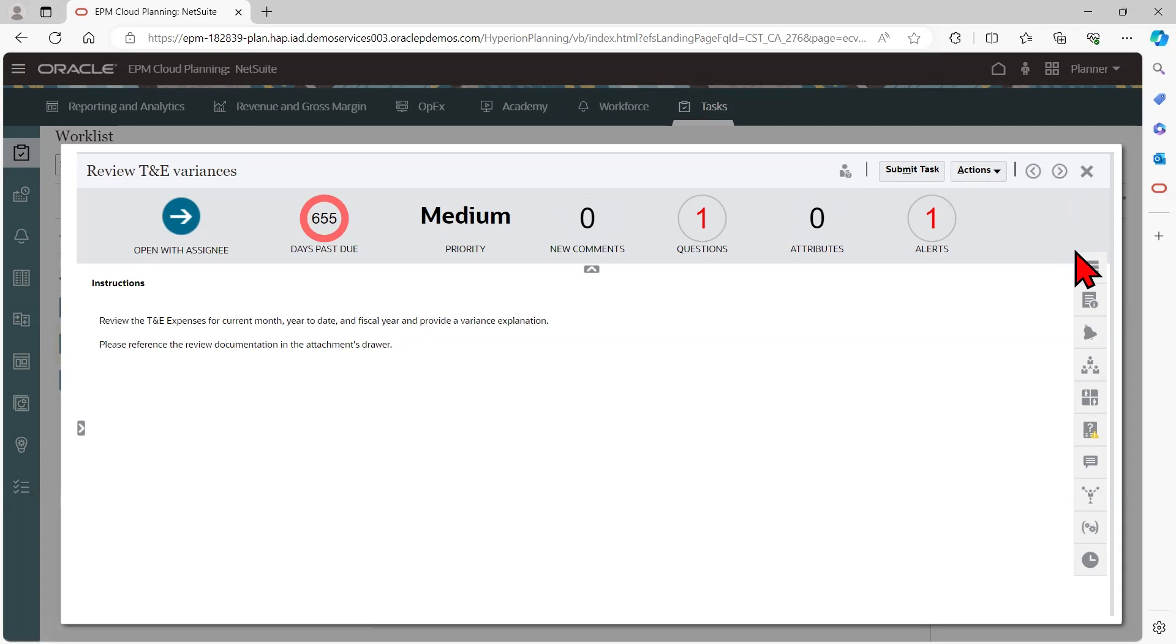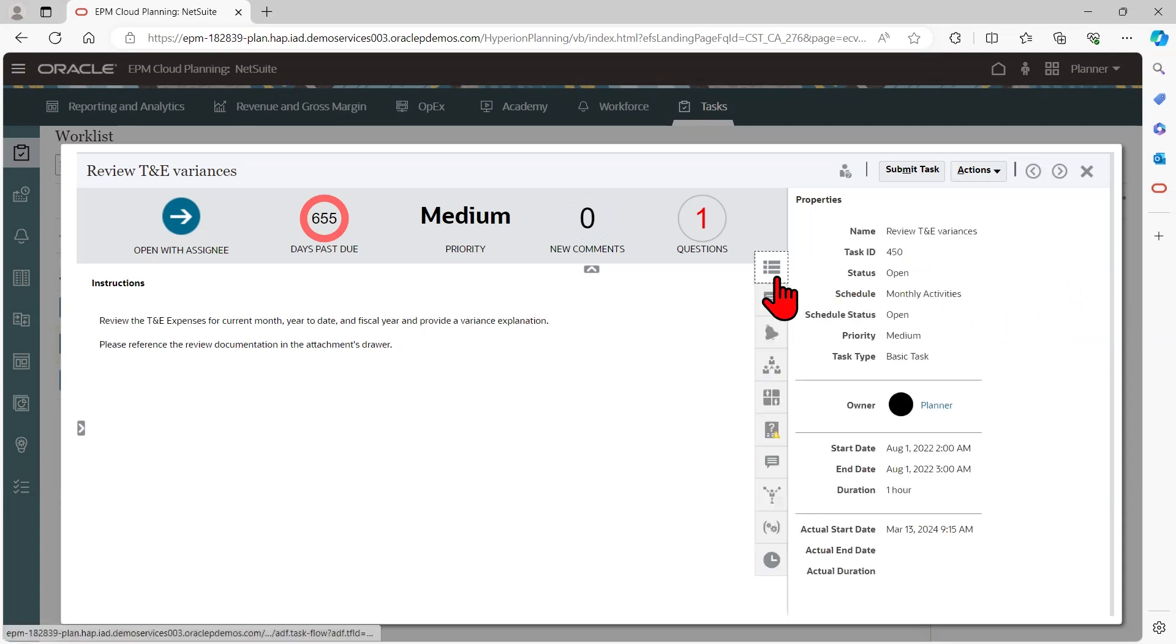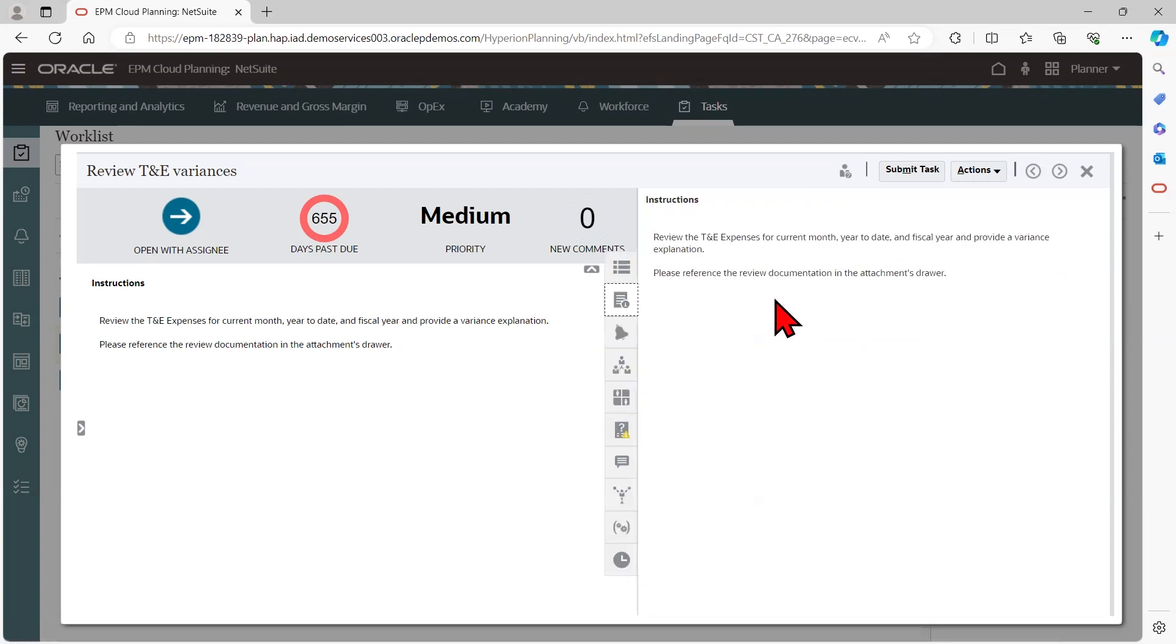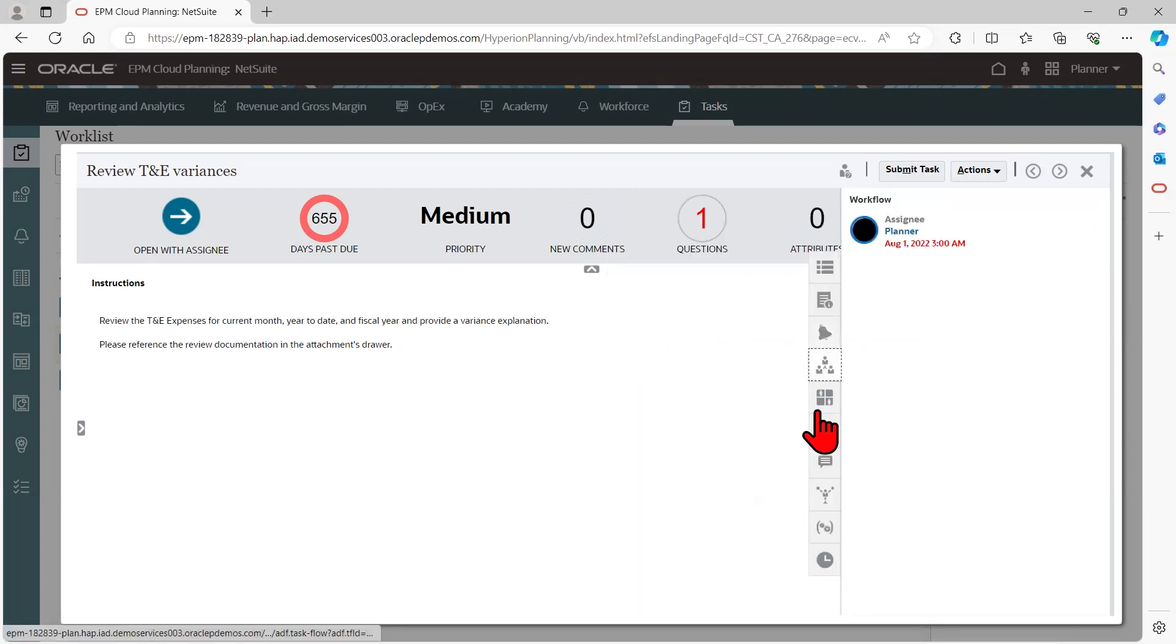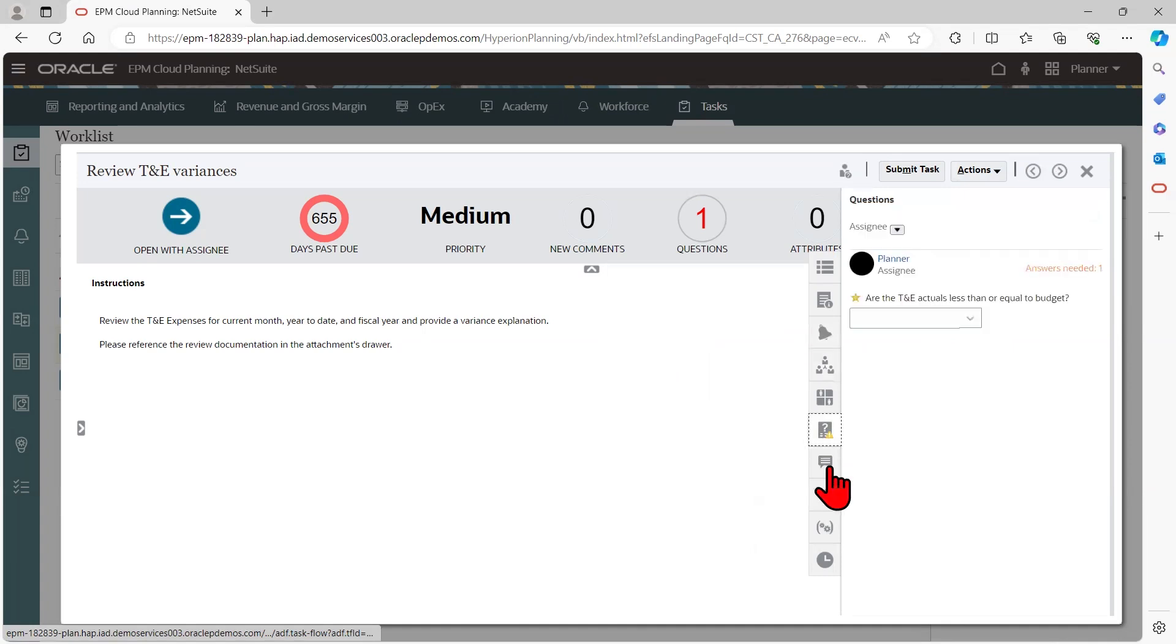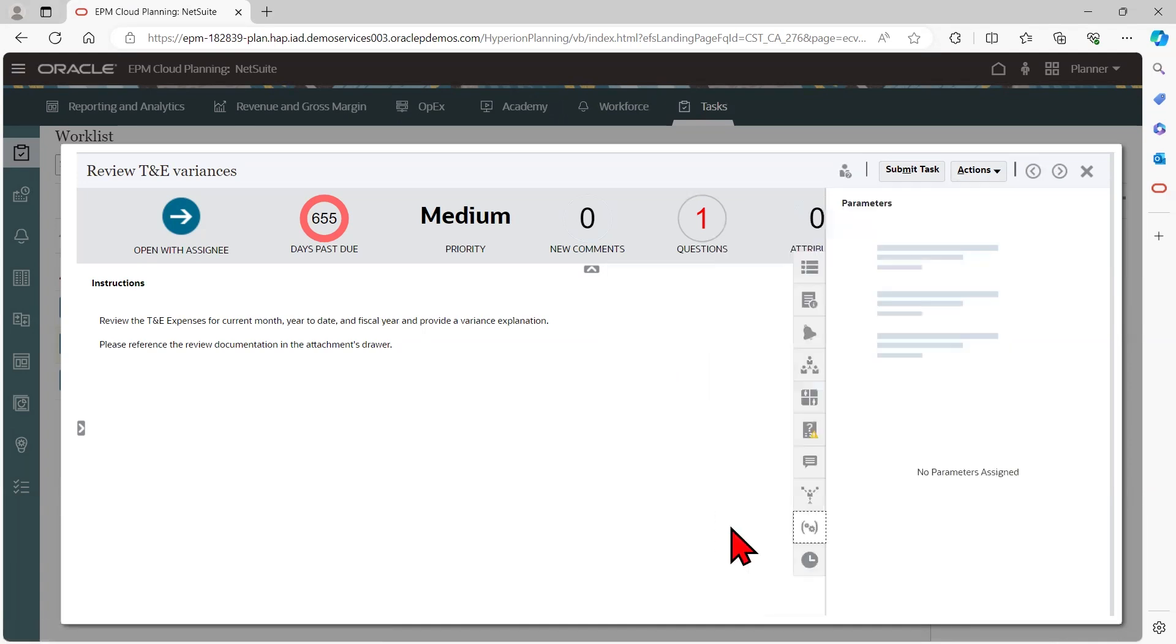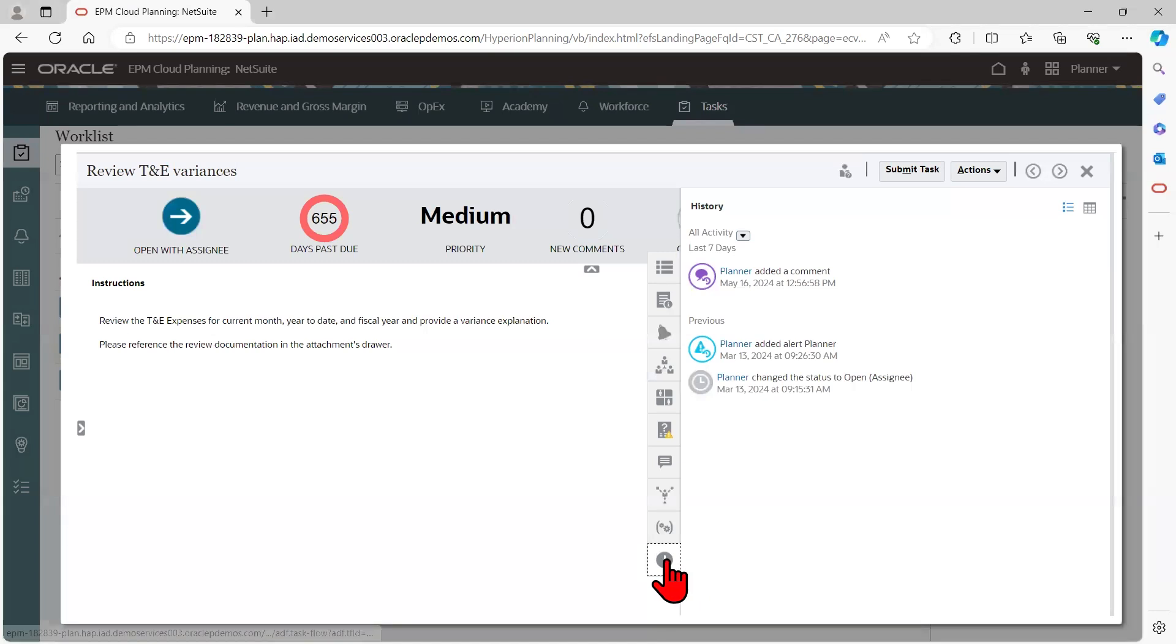Moving on to the drawers on the right, I can see general information about a task including properties, instructions, alerts, workflows, questions, comments, parameters which are used for automated tasks, activity logs, and additional information on attributes and related tasks.